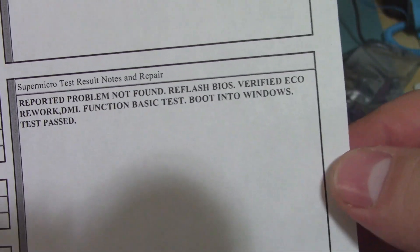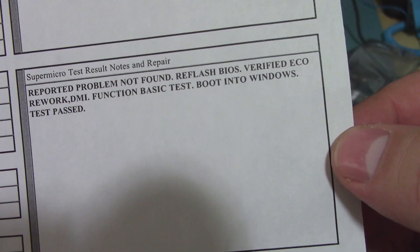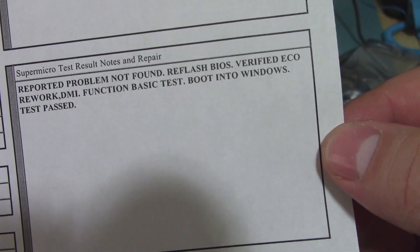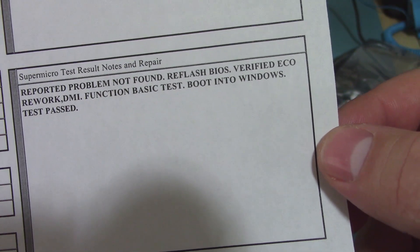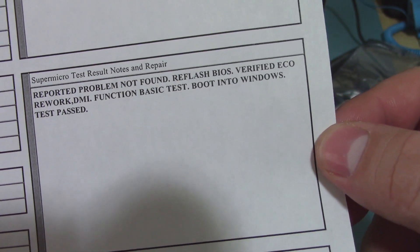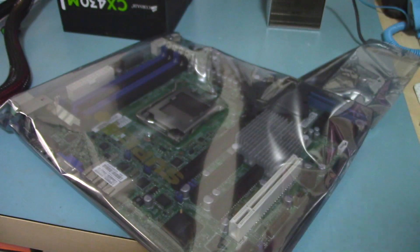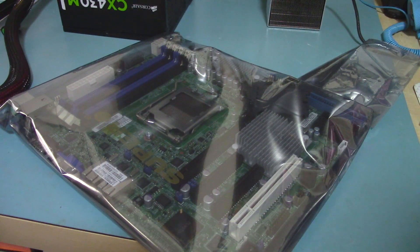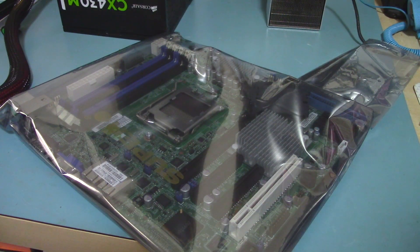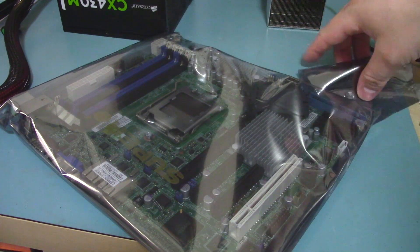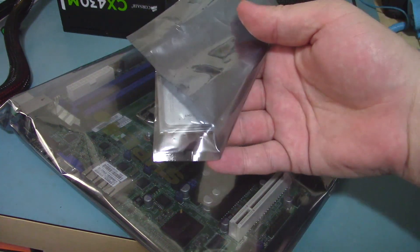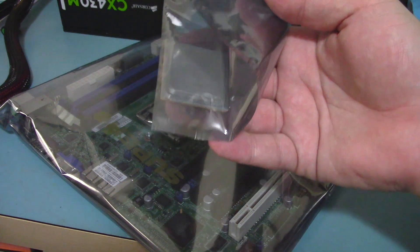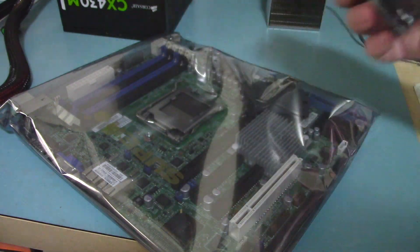They reflashed the BIOS, checked it, booted it into Windows, and everything worked on it. Which means it is most likely my CPU, which is right here. This thing is probably defective.